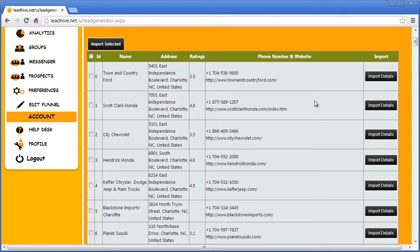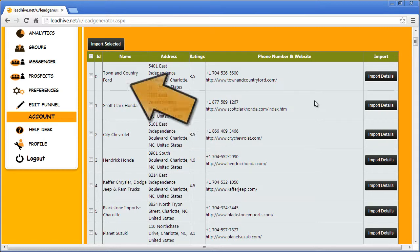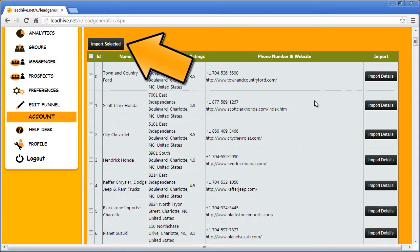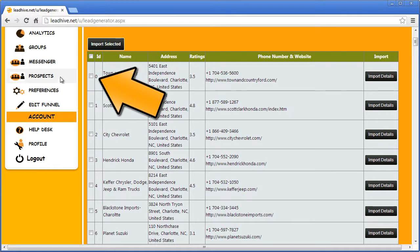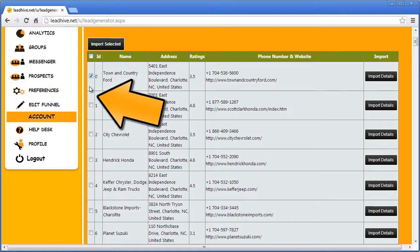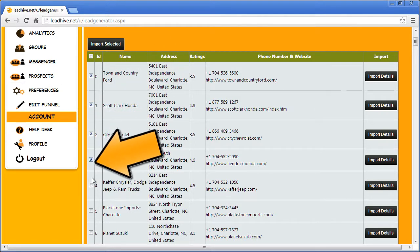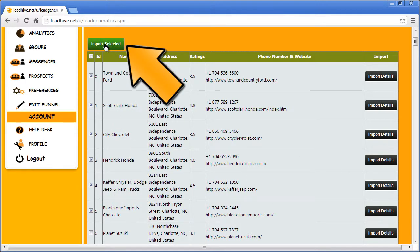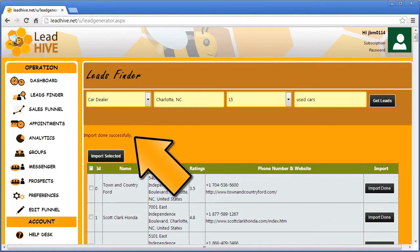To make use of these contacts I need to pull them into my Sales Funnel, which is really simple. I can pull them all in by clicking the checkbox here at the top of the list and then clicking on Import Selected. Or I can get much more specific by going through the leads and checking off only those of most interest to me. For this example I'll just import the first five or six on the list. So now I click on Import Selected and those six leads are imported into my Sales Funnel.